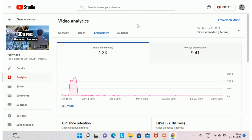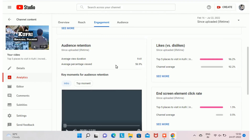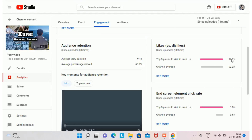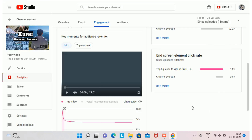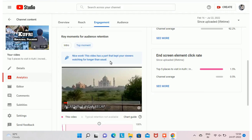In the Engagement section, I got 1,300 watch hours from this video and the average view duration is 9 minutes 41 seconds. The audience retention rate is 56.9% — aim to maintain at least 80 to 90%, as YouTube mostly recommends videos with a very good audience retention rate. You also have likes vs. dislikes showing the like percentage compared to your channel average, and the end screen element click rate. In this video I showed Taj Mahal to the audience and informed them that my next Incredible India episode would cover Taj Mahal — that is the key moment for audience retention in this video.